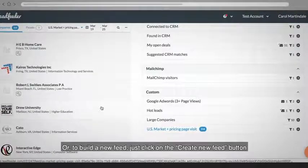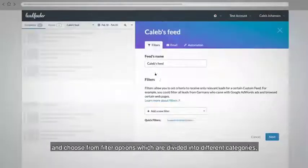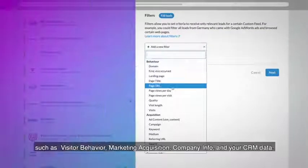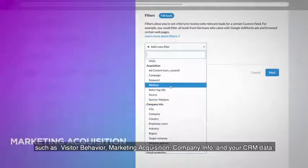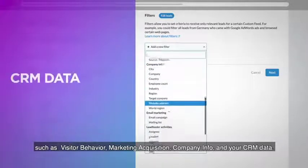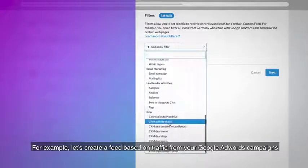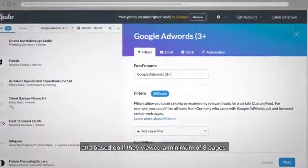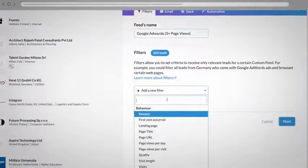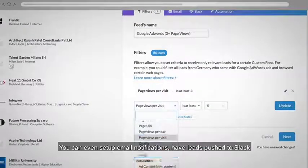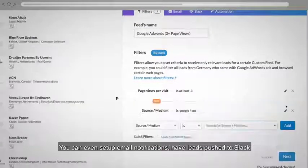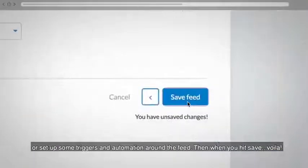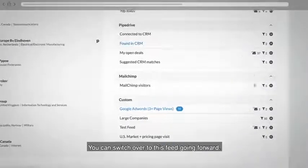Or to build a new feed, just click on the create new feed button and choose from filter options which are divided into different categories, such as visitor behavior, marketing acquisition, company info, and your CRM data. For example, let's create a feed based on traffic from your Google AdWords campaigns and based on if they viewed a minimum of three pages. You can even set up email notifications, have leads push to Slack, or set up some triggers and automation around the feed. Then when you hit save — voila — you can switch over to this feed going forward.